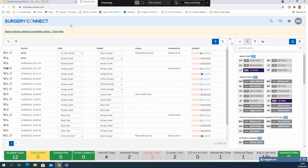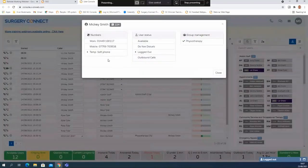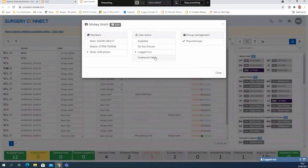To select the device that you want to use to make and receive your calls, and to set yourself as available if you'd logged out on the user console the last time, click on your initials in the top right hand corner of the screen and you can then select from the available devices that you have in order to forward your calls through.